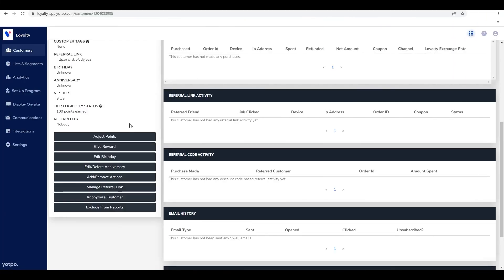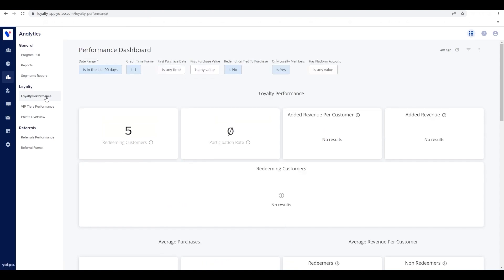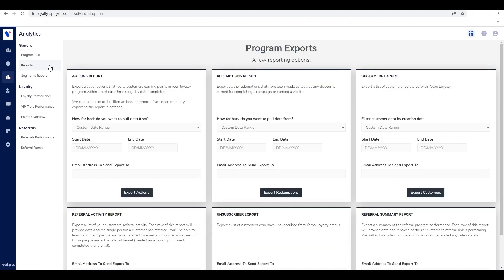Let's talk about how to understand your program performance. In the analytics tab, you can access endless data points and actionable insights to track the effectiveness and ROI of your program. You can also export the data and create custom reports to get the specific insights that you need.